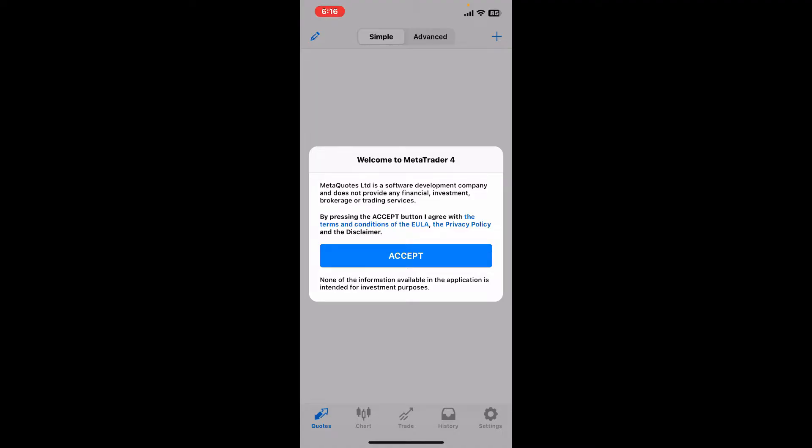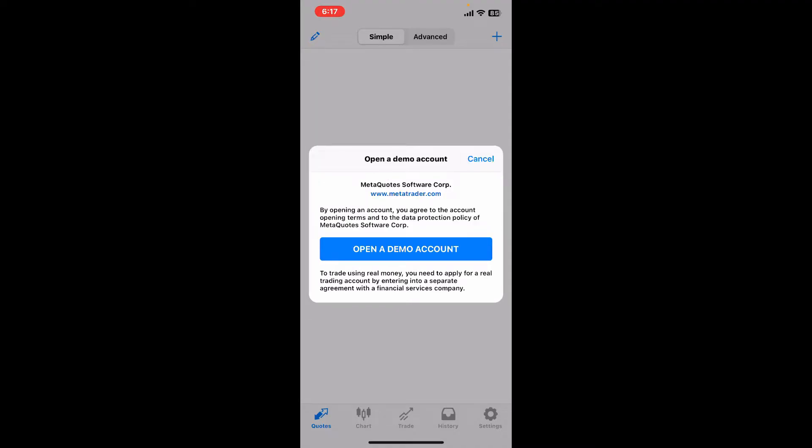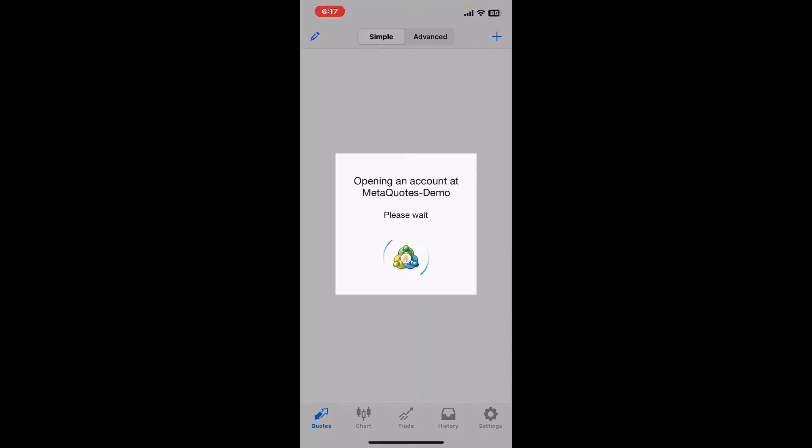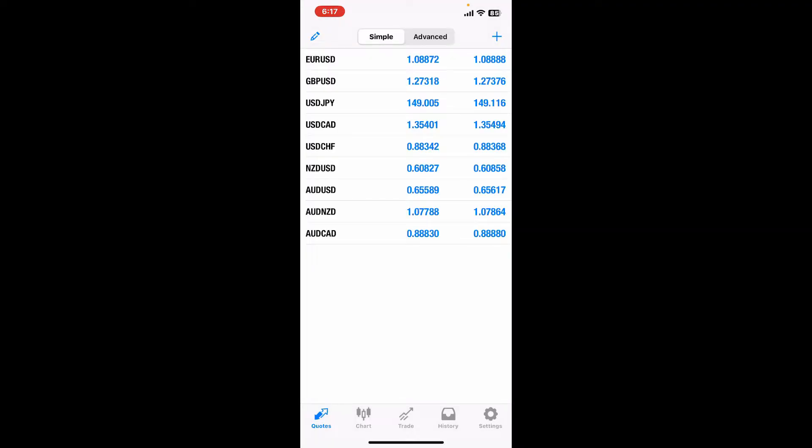Now the next step is to allow necessary permissions such as notifications, and then tap on the Accept button to accept the terms and conditions of MetaTrader 4. When you first launch the app you might be presented with the option to open up a demo account. It is highly recommended to start with a demo account since it will allow you to practice trading with virtual funds and get familiar with the platform before risking real money.